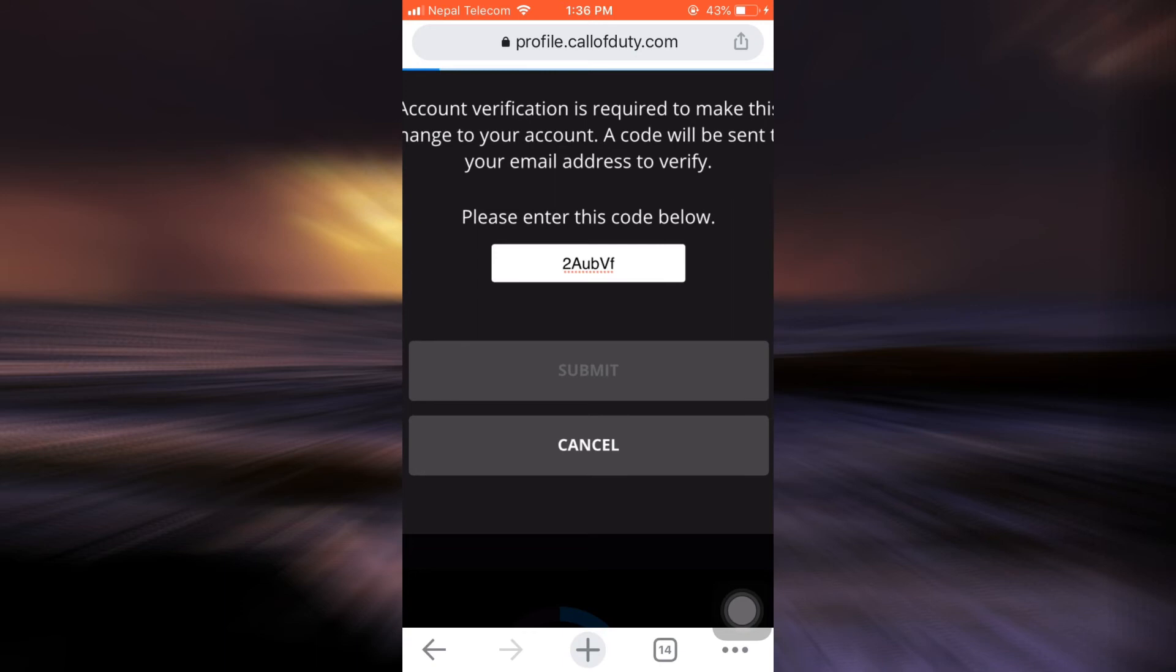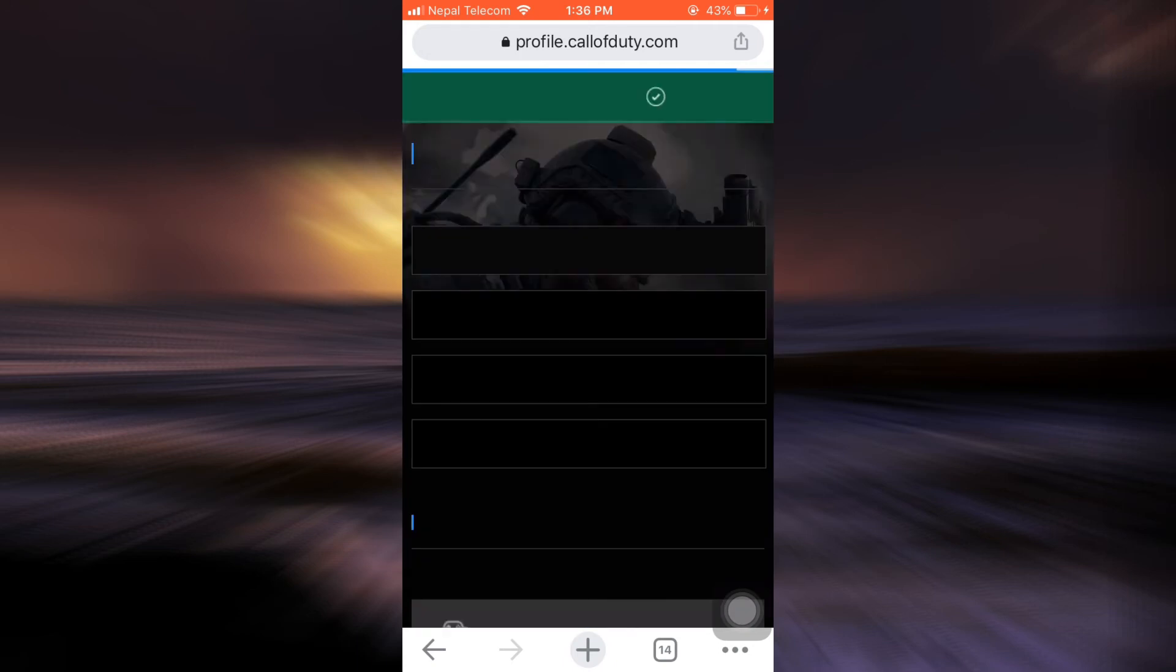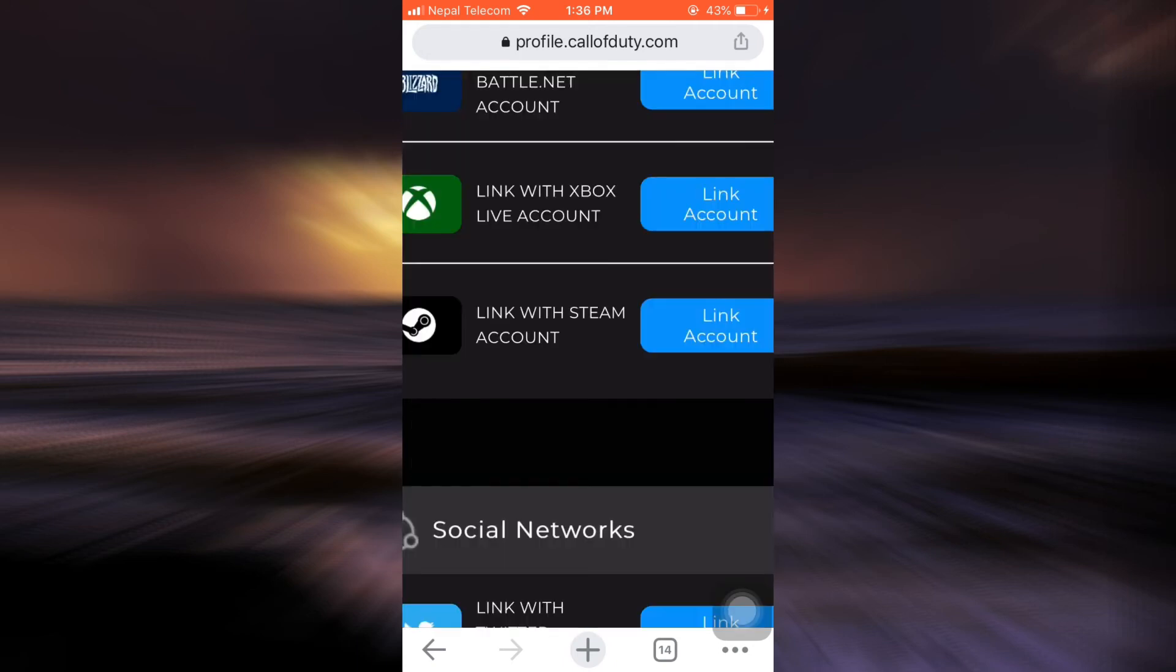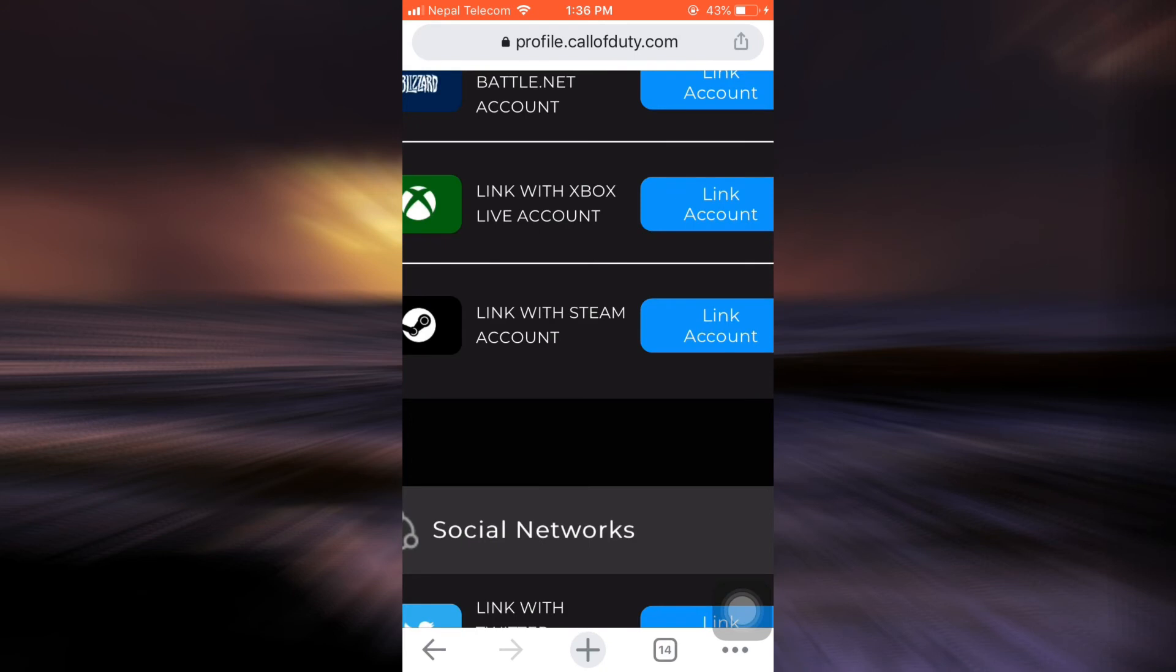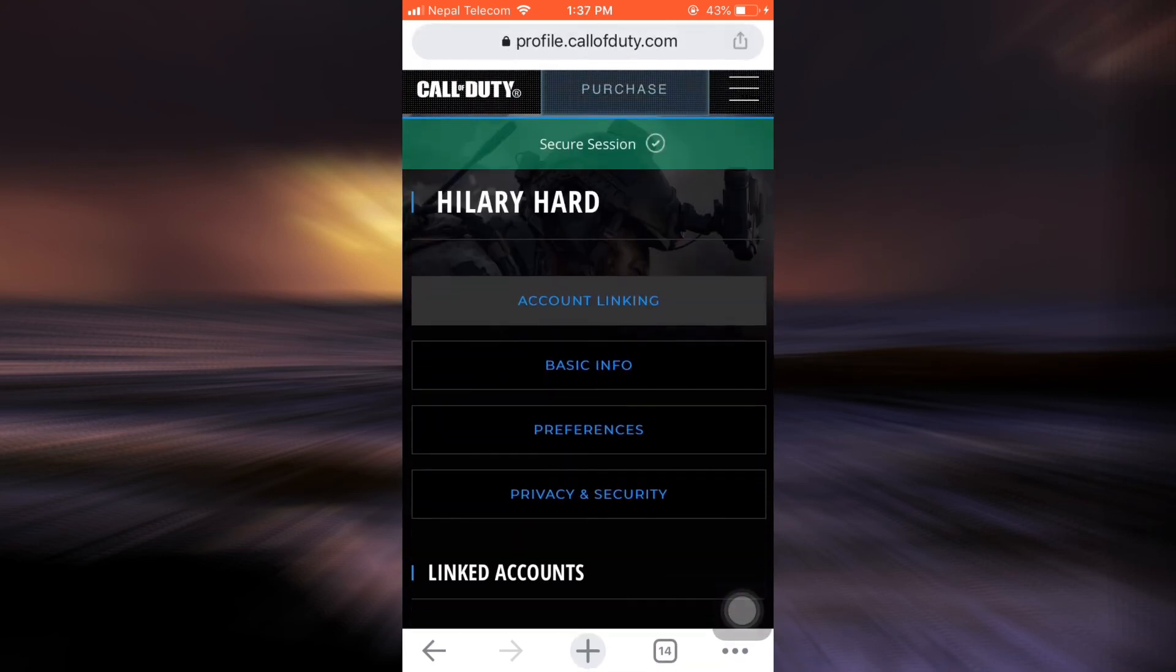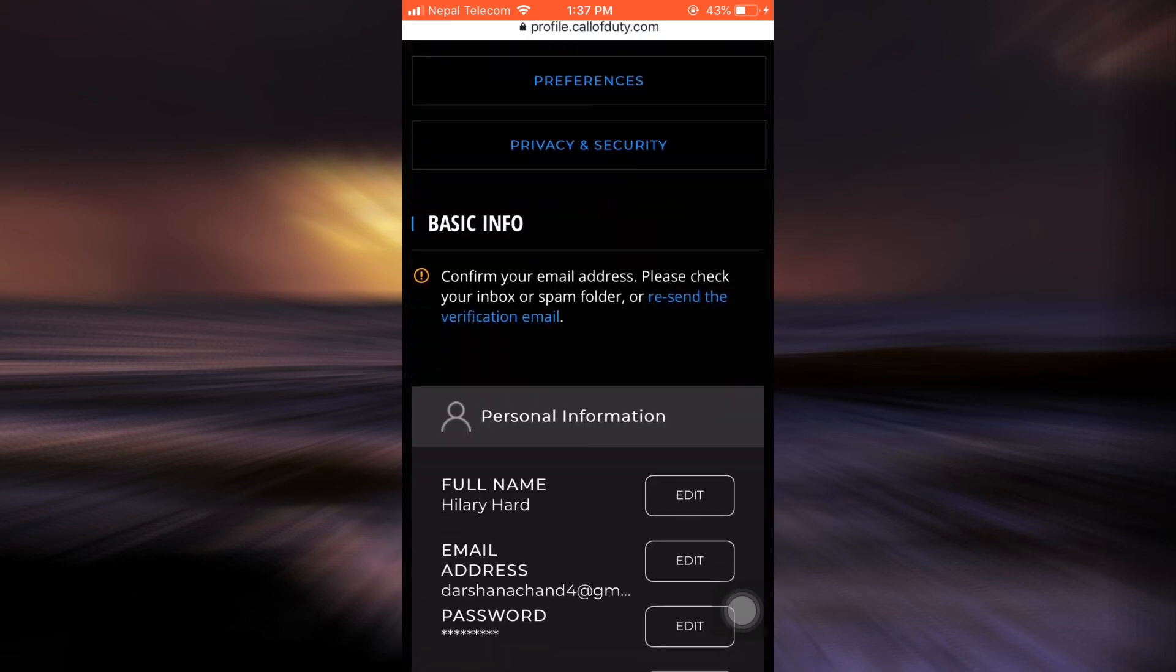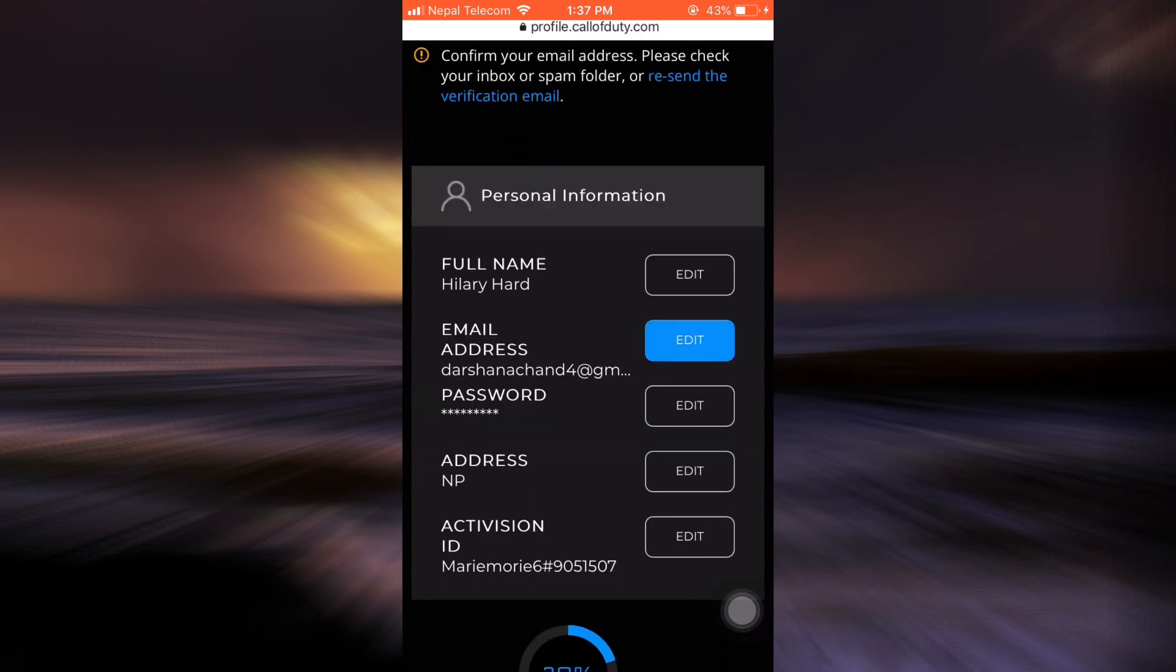After tapping on Submit, wait a certain while for your account to get verified and to make sure that this is your email address. So now in order to change your email address you have to repeat the process by going to Basic Info and then going to your email address and then tapping on Edit.